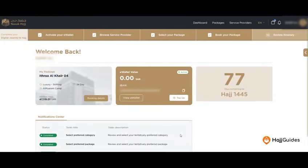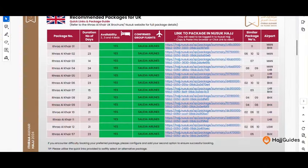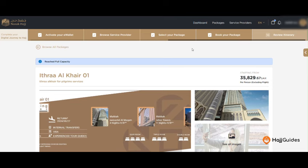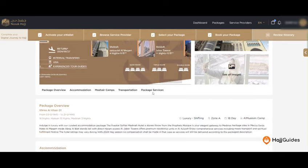To use the URL's quick links, you must be logged into your NUSUKHUJ dashboard. Now, open the PDF and click on the package URL, and a new window will open with your chosen package.